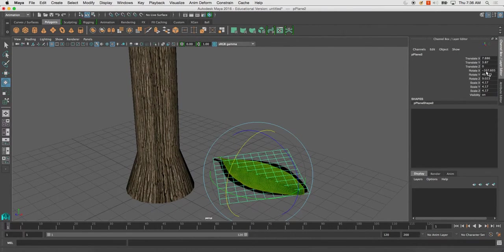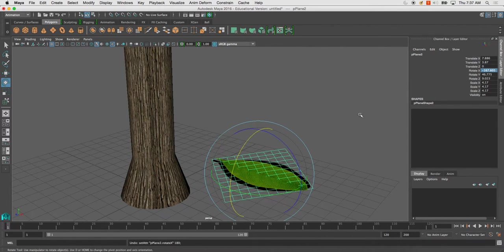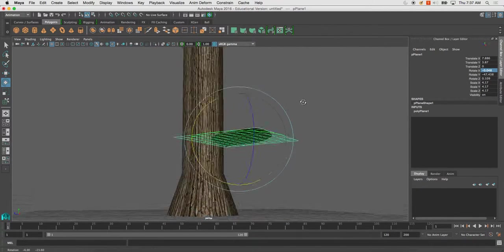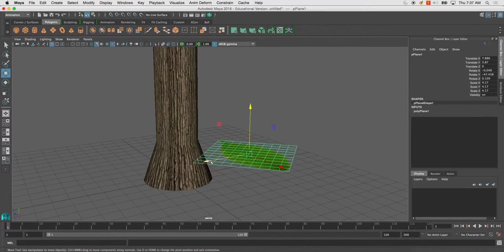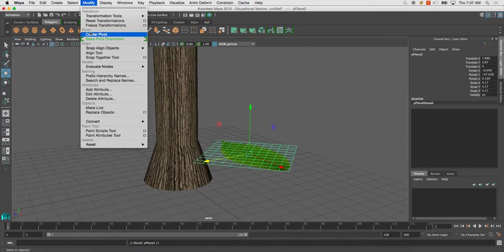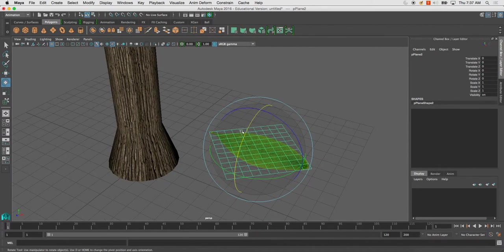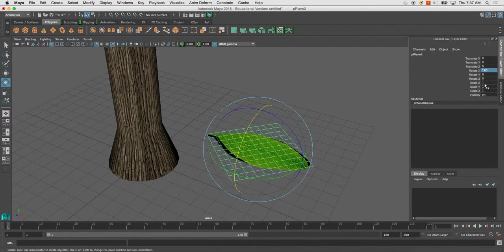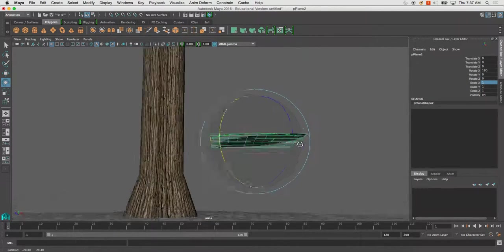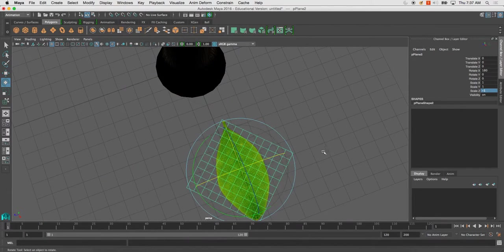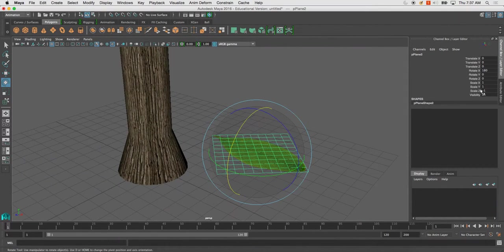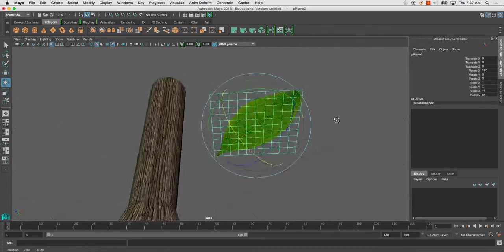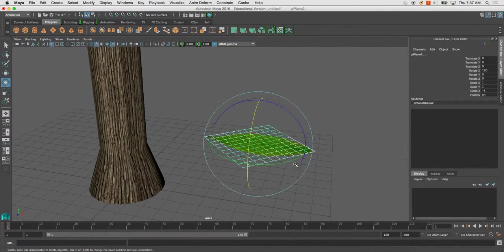So if you're concerned about that, you'll notice that you have to just duplicate it. Cool. Modify freeze transformations. At least scale negative 1. There we go. So I duplicated it, flipped it 180 degrees around, and then scaled that x at negative one. And now you see I have a leaf on both sides.